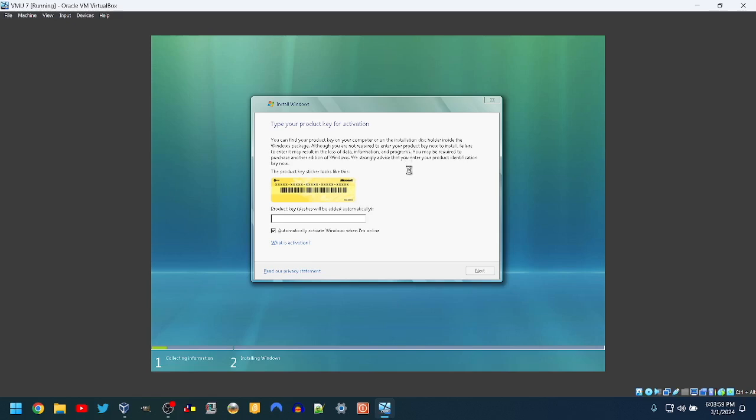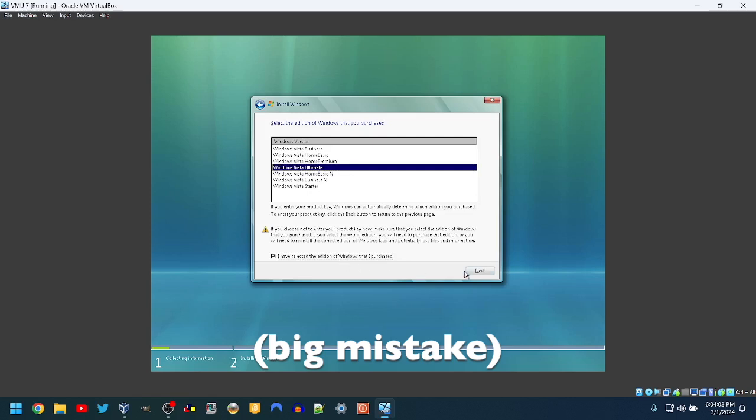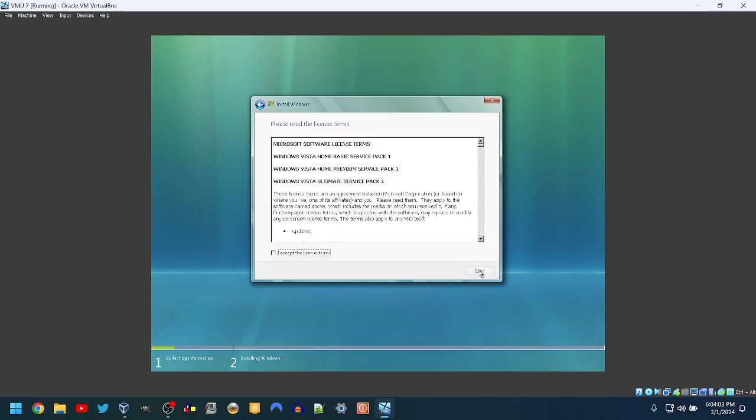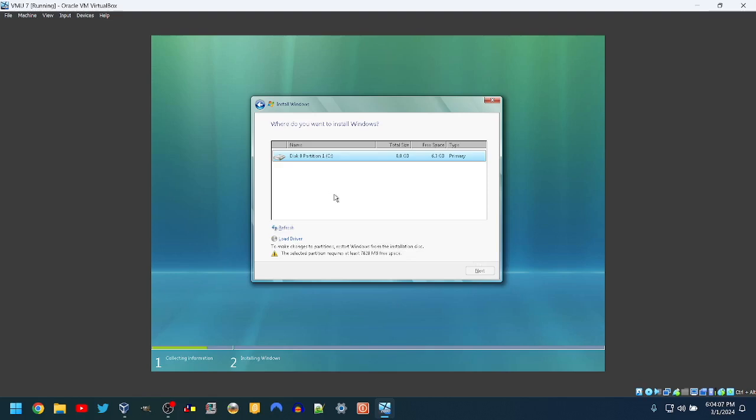Next. We're going to choose Ultimate. I do agree with the license terms. Custom. Yes see, you can't upgrade.